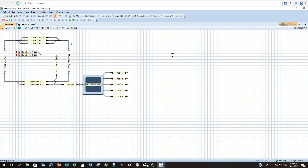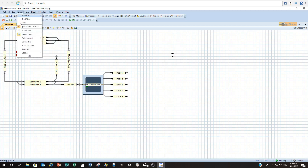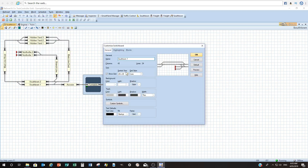From here we can look at customising the actual colour and appearance of the switchboard itself. We'll start by changing the background colour — go to View, Switchboard, Customise. So from here in the Customise Switchboard screen, this is where we can change names of individual switchboards and change the symbol size. That's 20x20, which is normally what I use — you can go as low as 12x12 or blow it right up if you've only got a small layout.